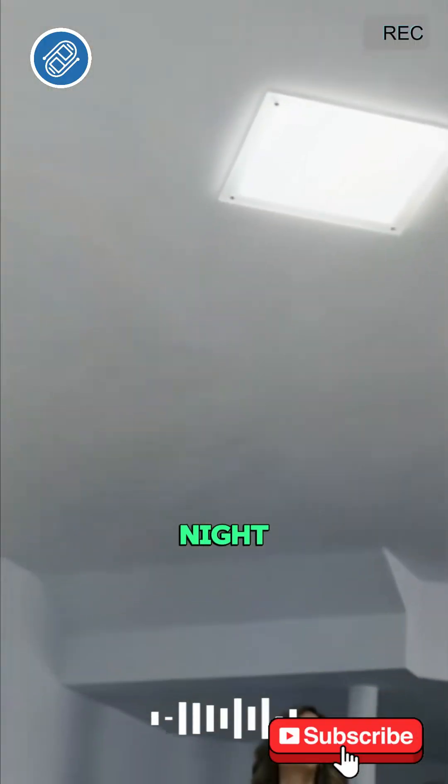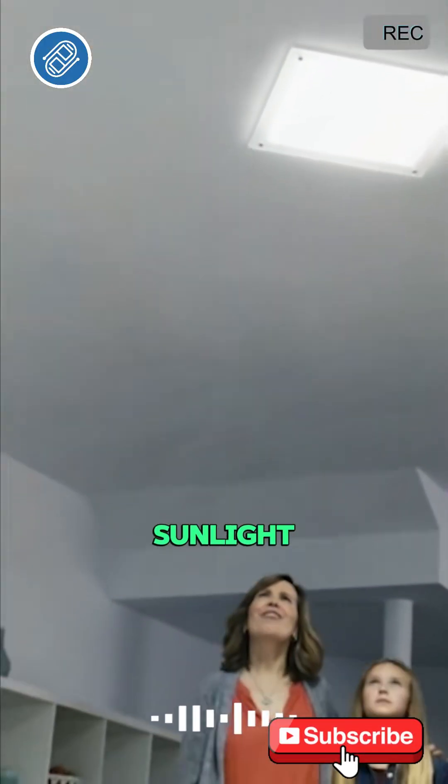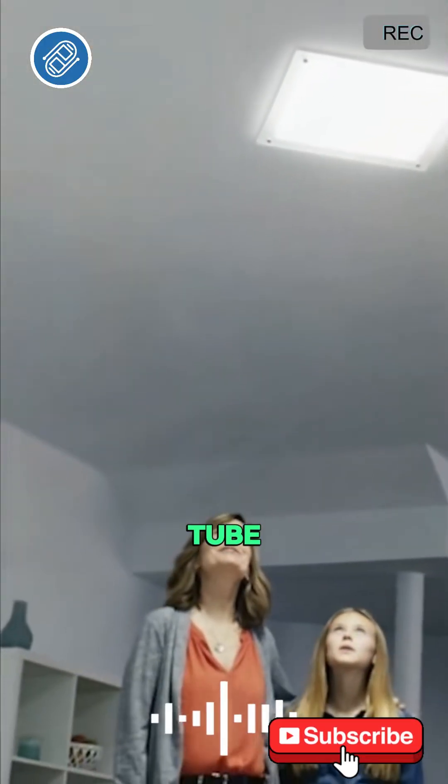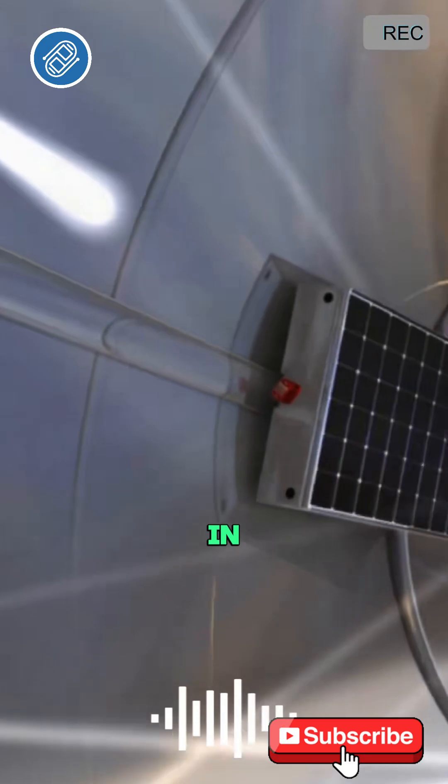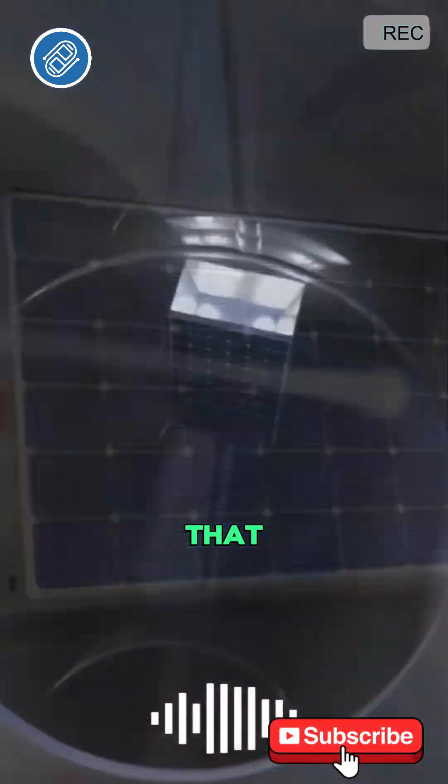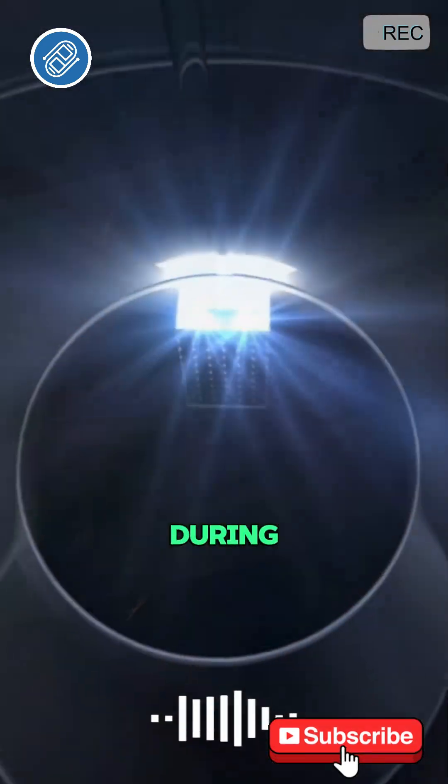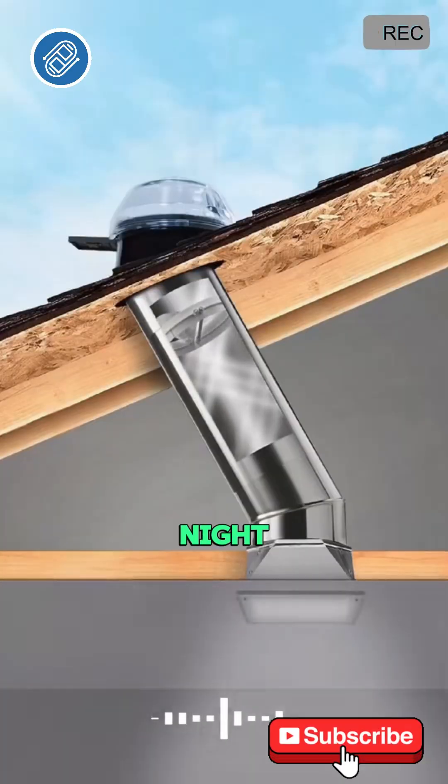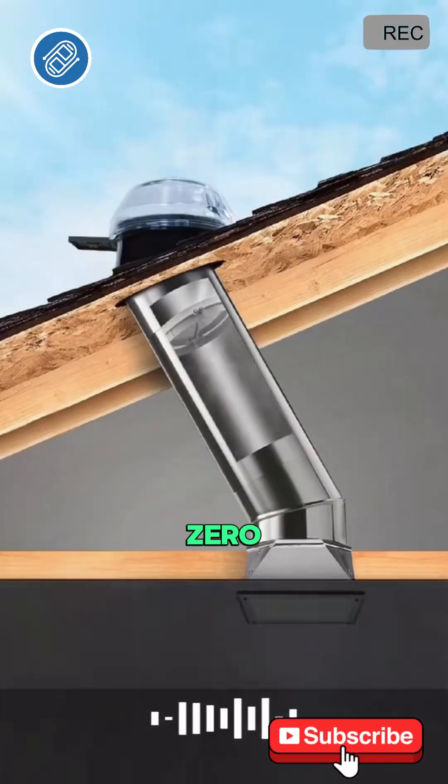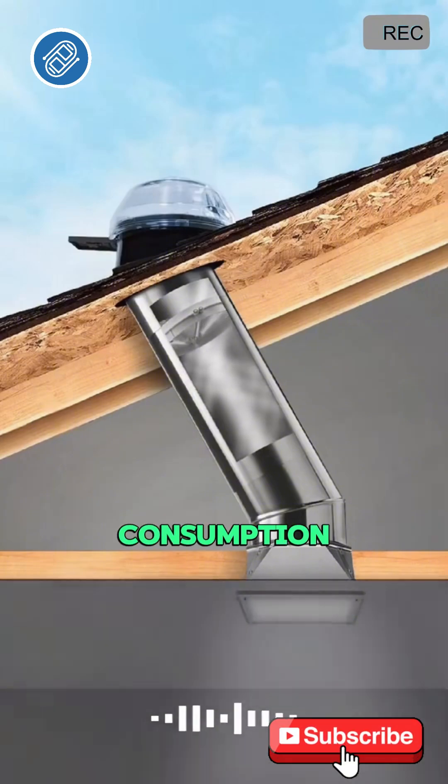Even at night when there's no sunlight, the solar tube still works. It has built-in solar panels that store energy during the day and can use it at night, achieving zero energy consumption.